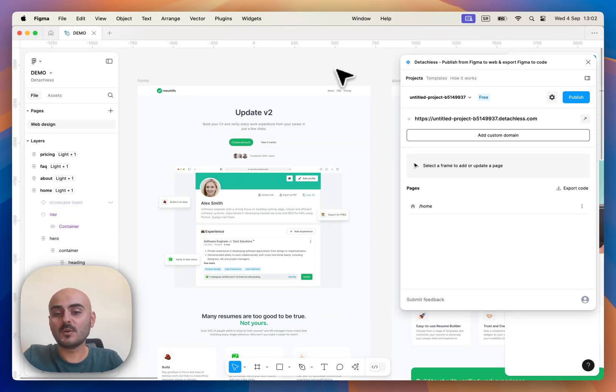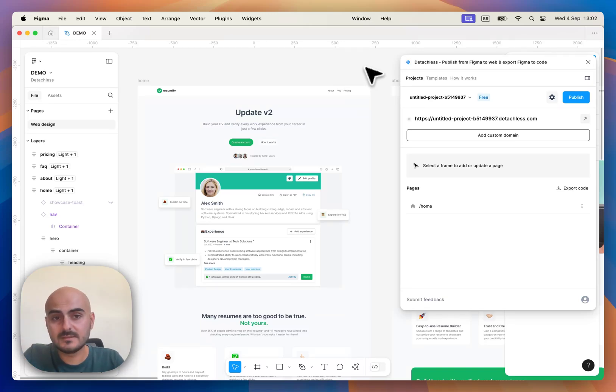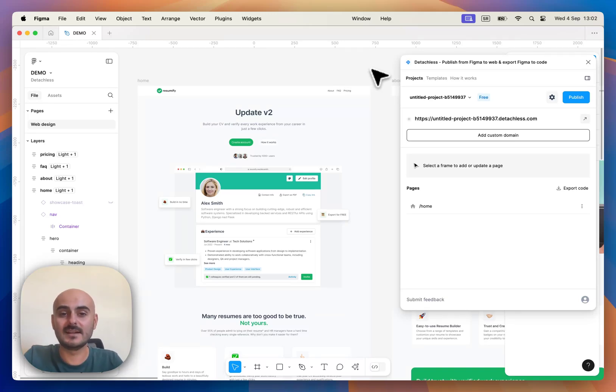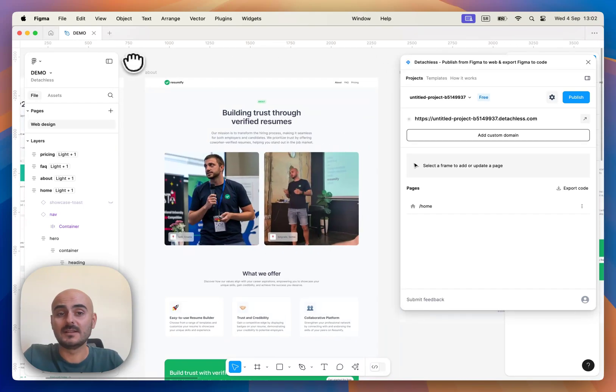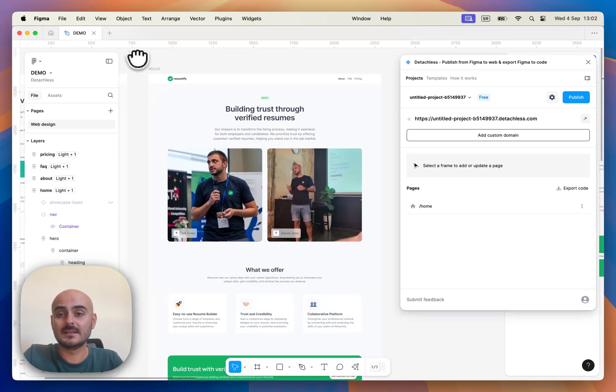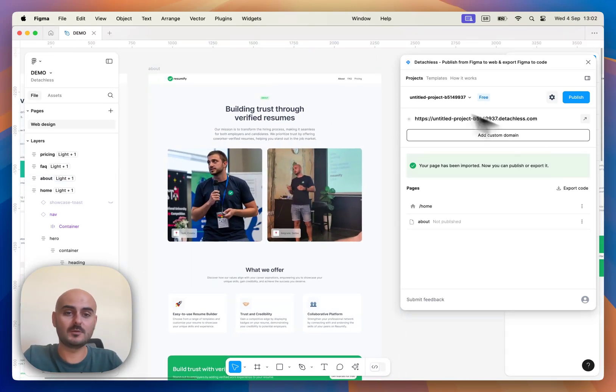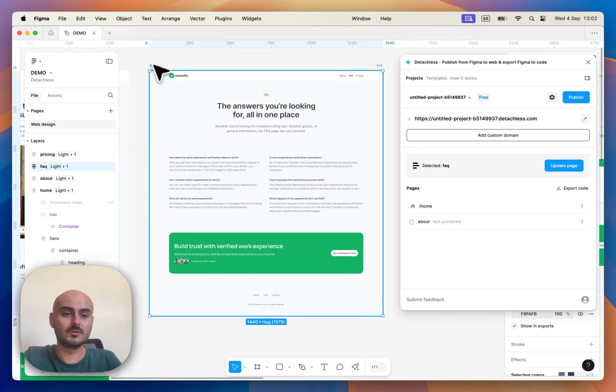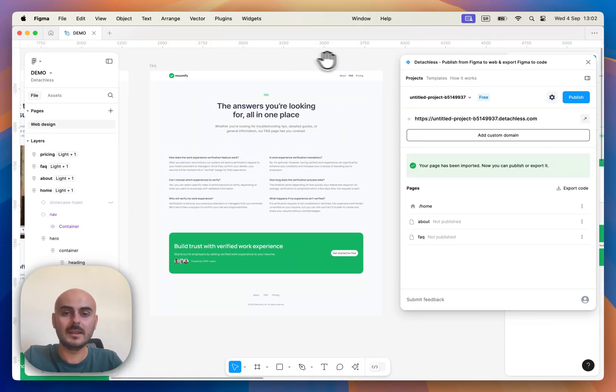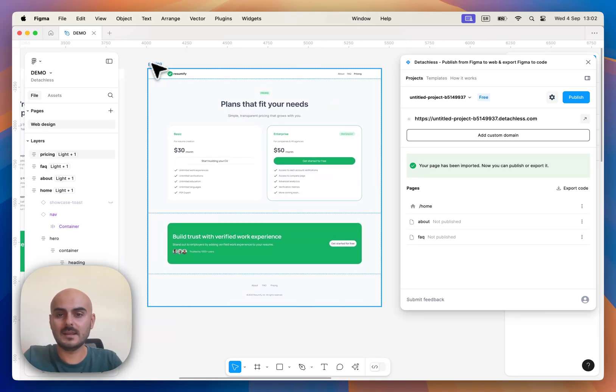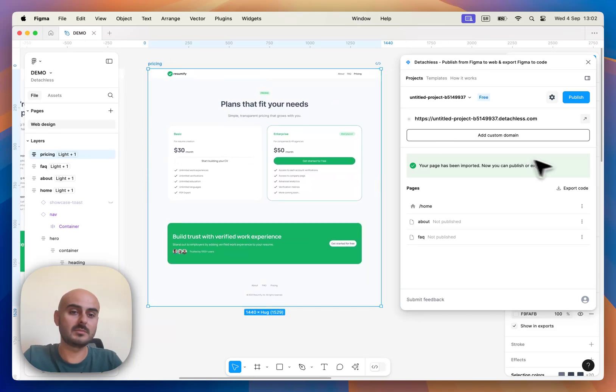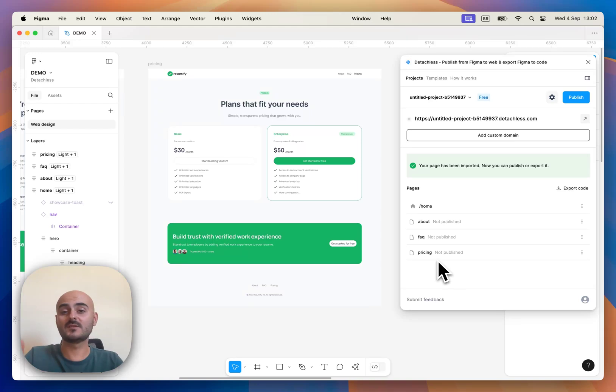If you want to add multiple pages on your website, that can be also easily done with Detachless. Let's add About Page on our website. Let's add FAQ Page as well. And at the end, let's add Pricing Page to our website. All of those pages are now imported,